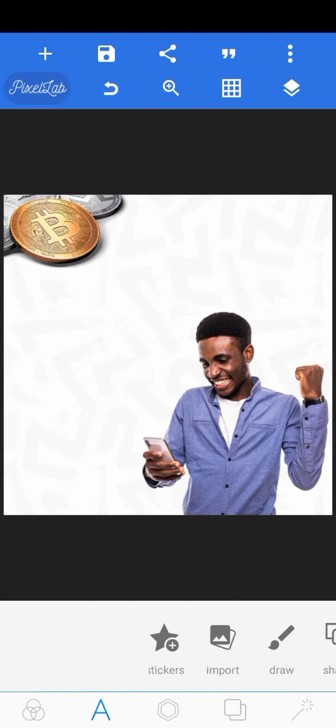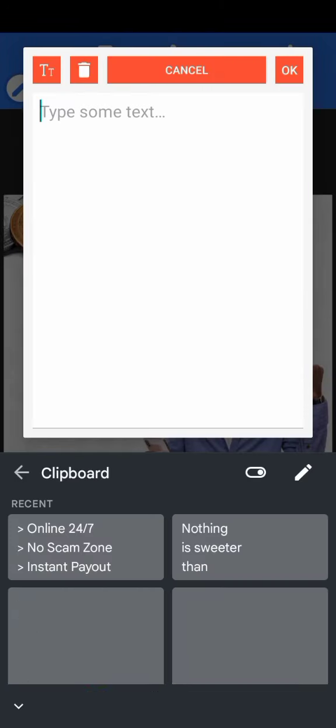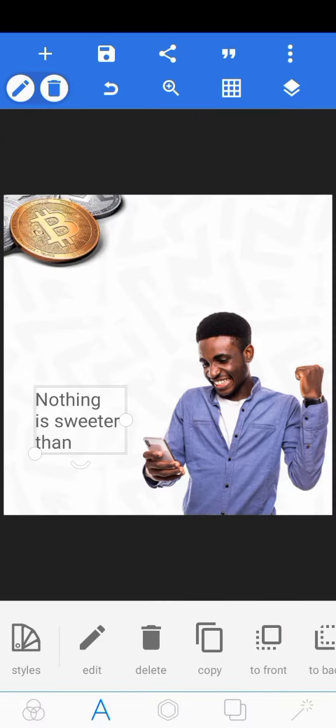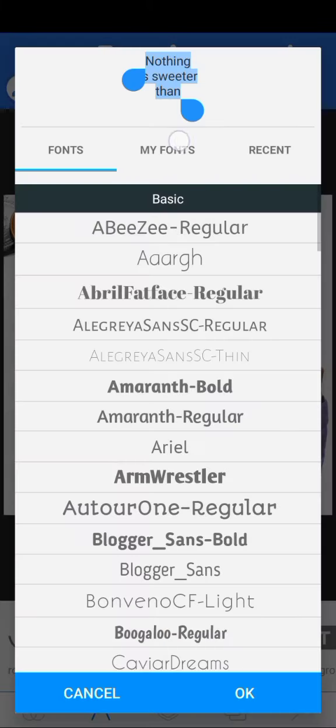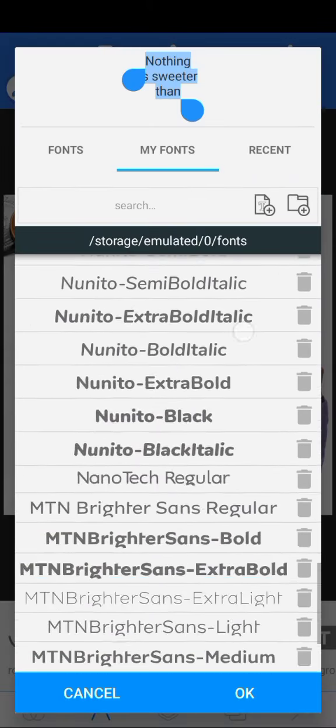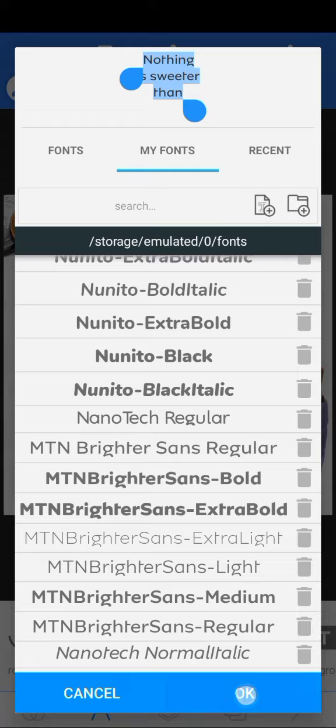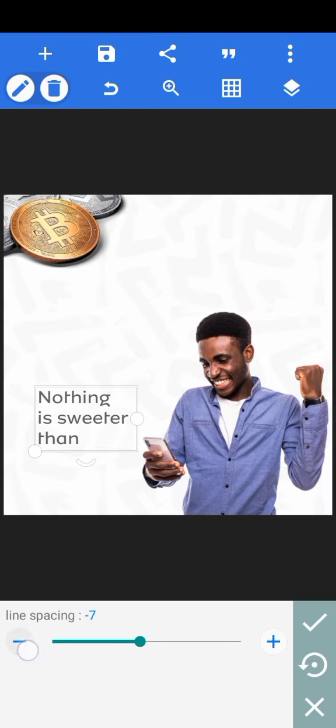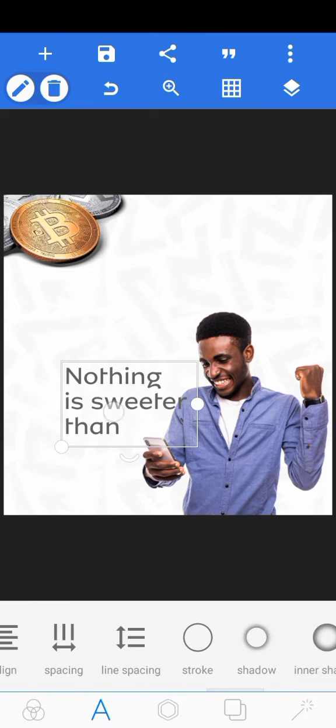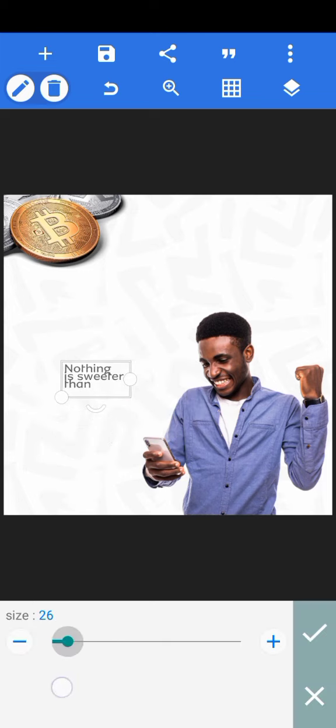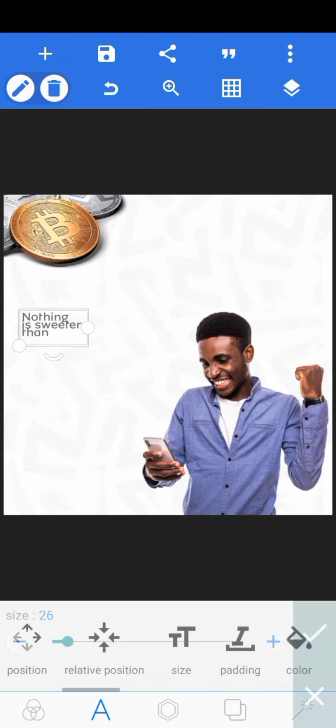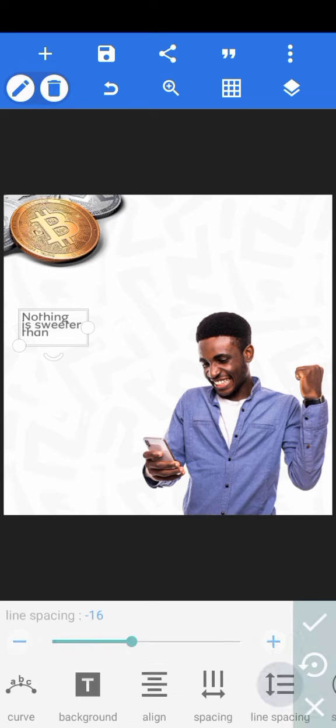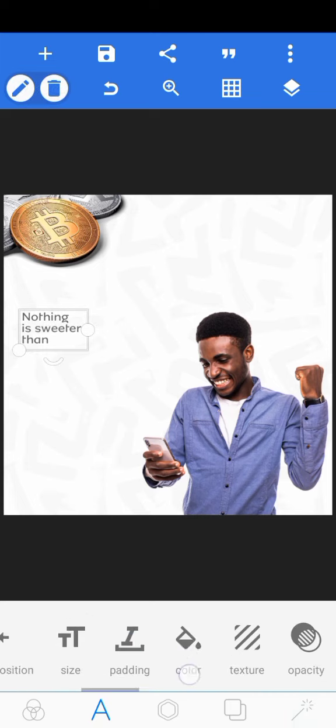Let's start with our text now. I've copied the text already, so I just spaced 'nothing is sweeter than'. The font I used is the empty brighter sounds font. I'm going to choose regular. I'll reduce the line spacing between them, then I'm going to reduce the size. Increase the line spacing because you can see that the sweet side is already getting into the nothing. This is okay.